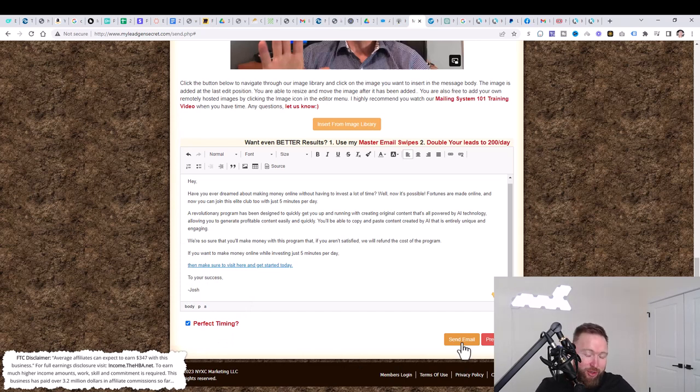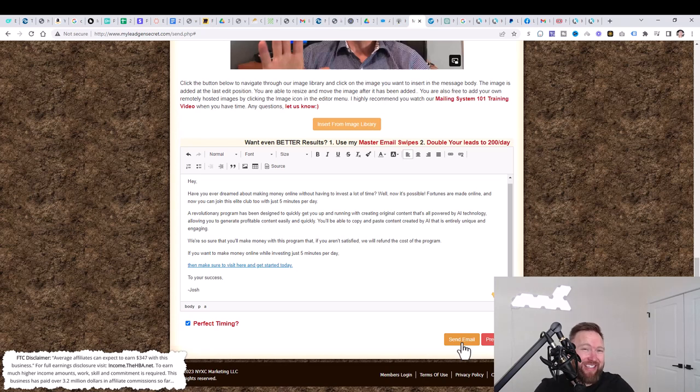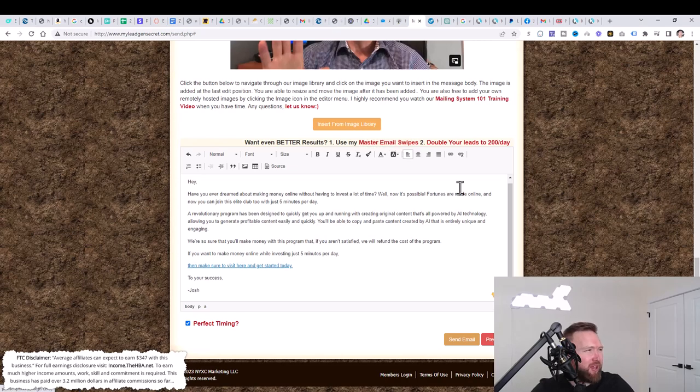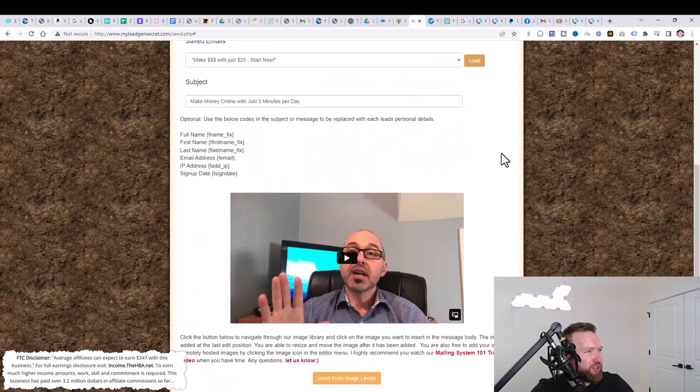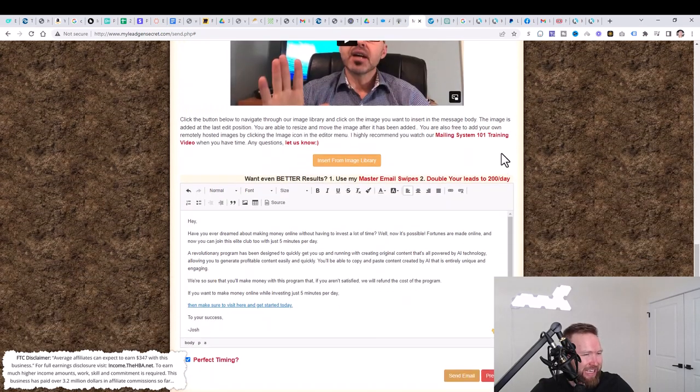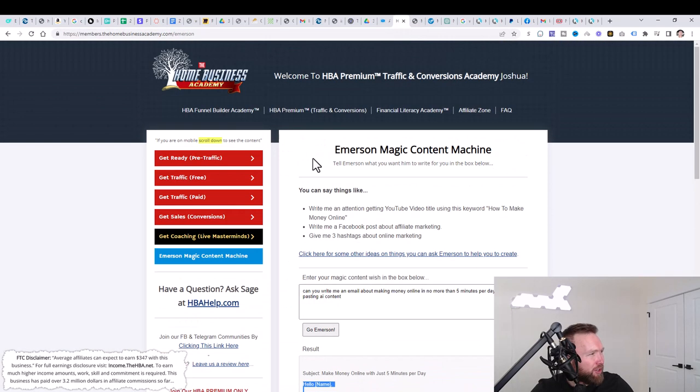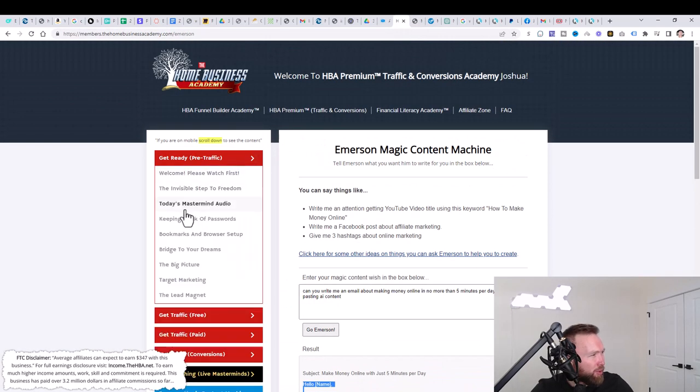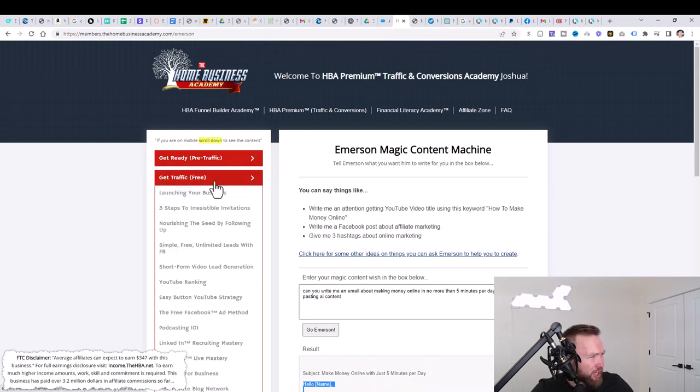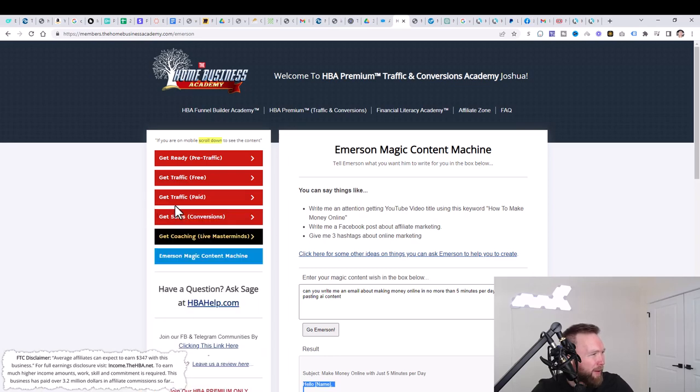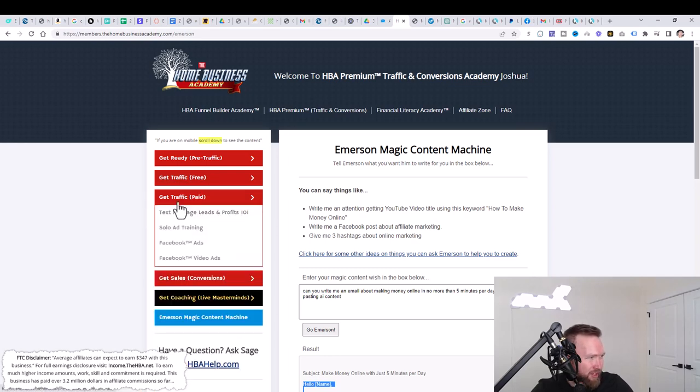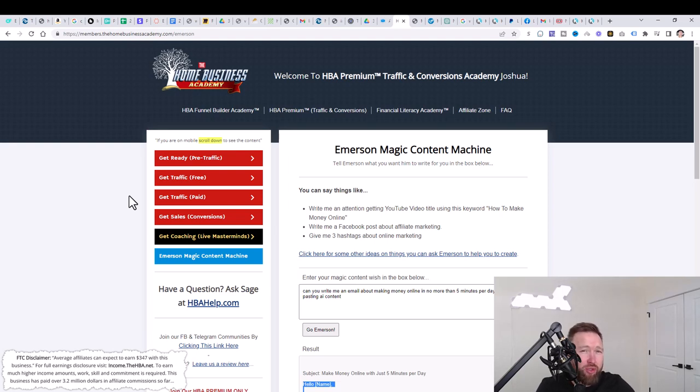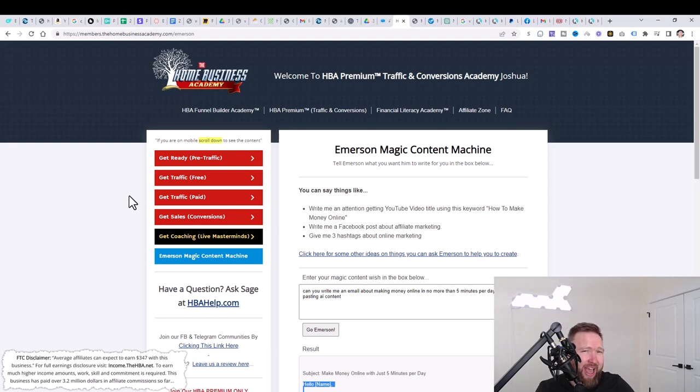Once we do that, you are good to go. And all you have to do is repeat this each and every single day. And then in conjunction with that, once you become consistent using MLGS and emailing out the HBA offer, then what you can begin to do is go through the free traffic section and the paid traffic section. And I would recommend implementing no more than two to three traffic strategies.